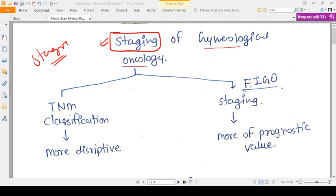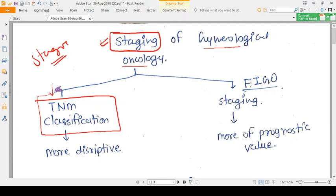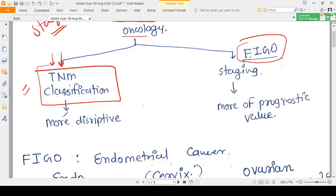Hello everyone. In this video we are continuing our series on gynecological oncology. We will be comparing the staging of three main cancers: CA cervix, CA endometrium, and CA ovary. Staging is very important as the management of the disease will be dependent on the stage. In general neoplasia there is a staging system called TNM classification — T for tumor, N for nodes, and M for metastasis — but for gynecological oncology there is a special system called FIGO staging.